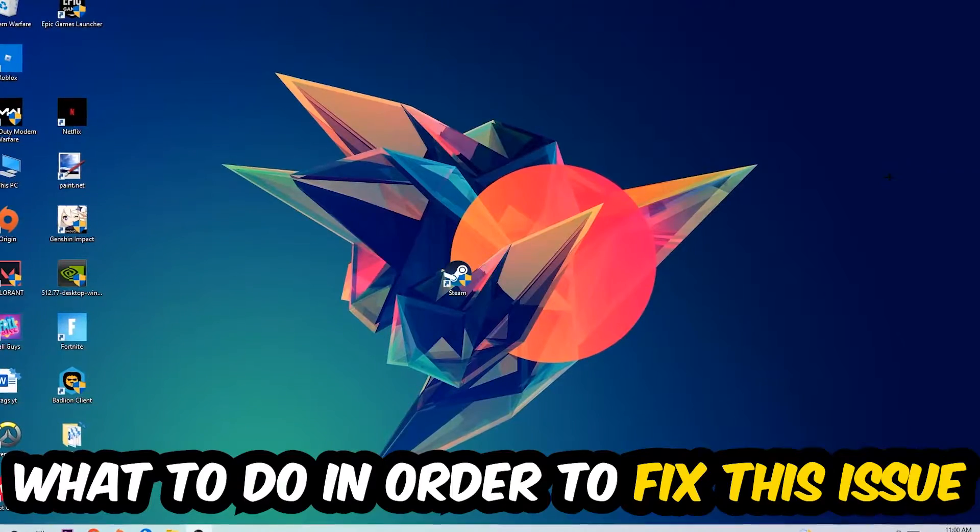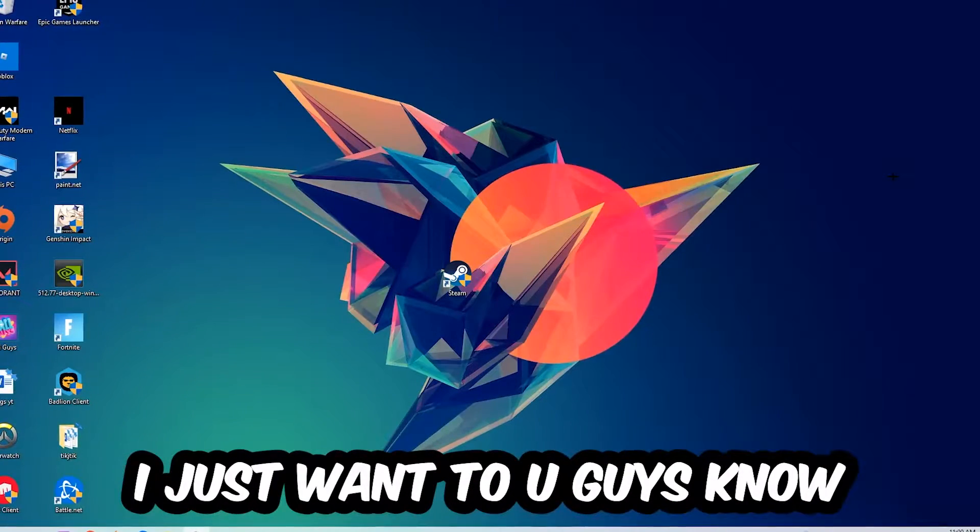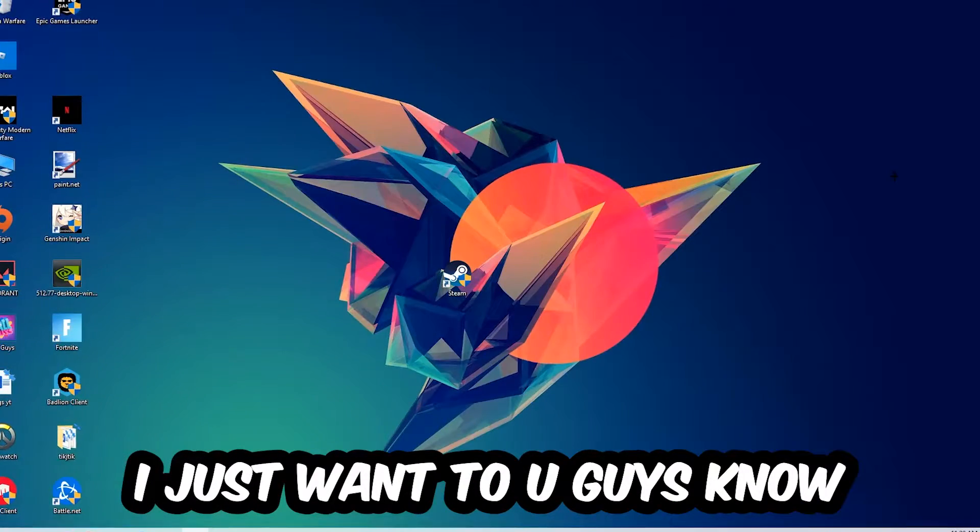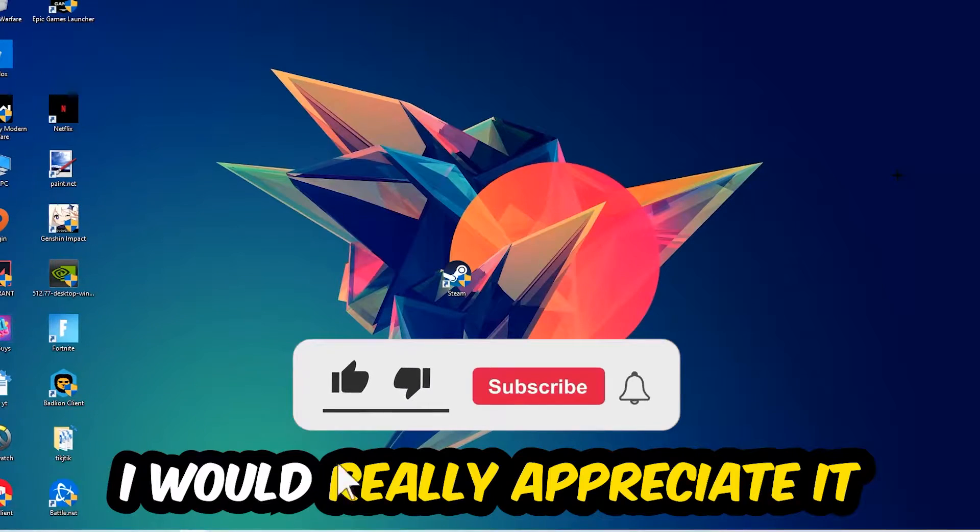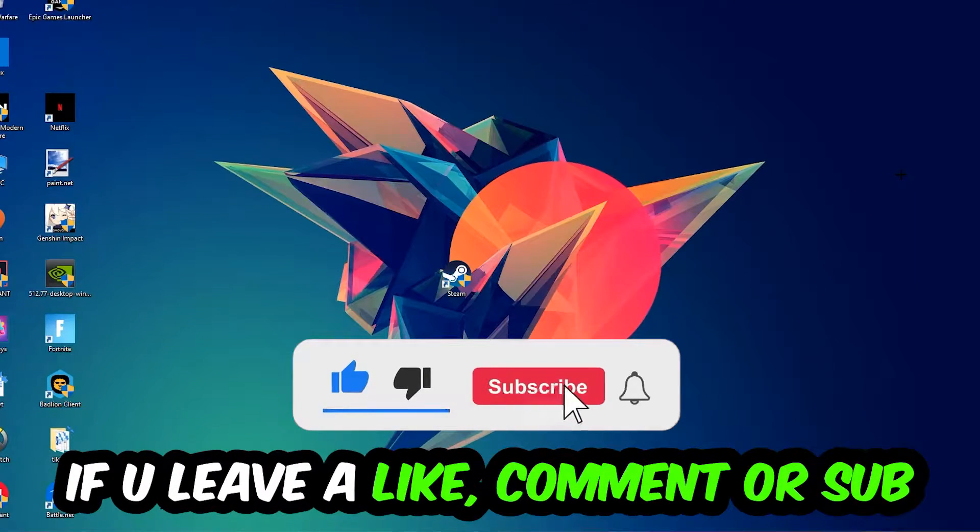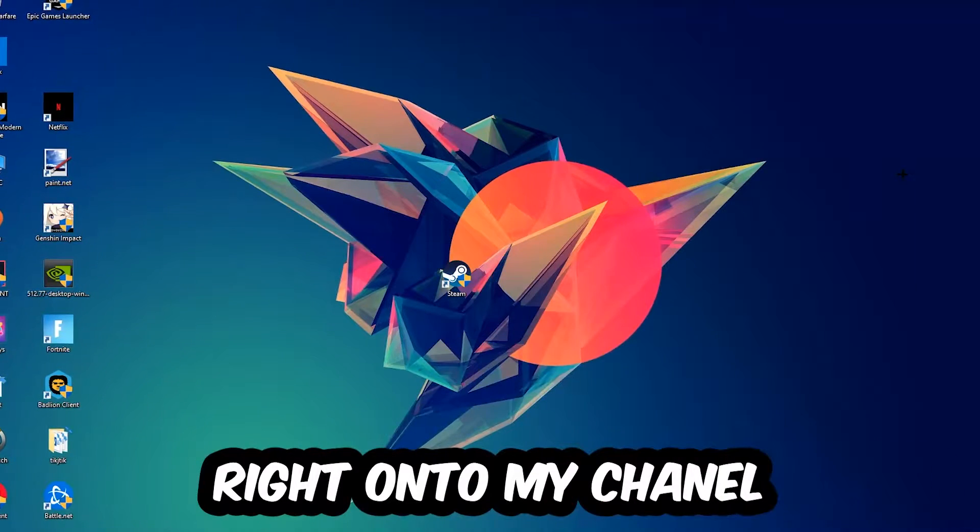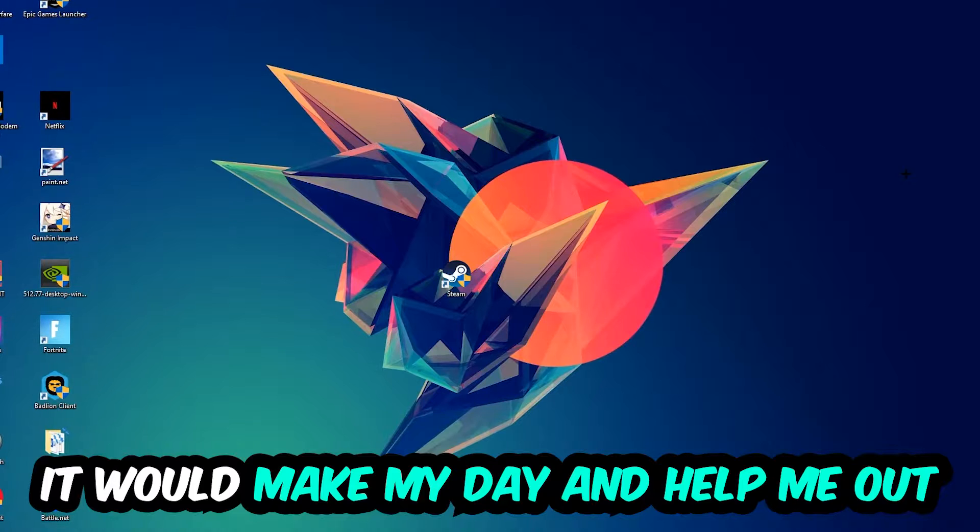In the end you will perfectly know what to do in order to fix this kind of issue. Before we start, I just want to let you guys know that I would really appreciate it if you would just leave a like, a comment, or a subscription on my YouTube channel. It would really make my day and help me out as a little YouTuber as I am.